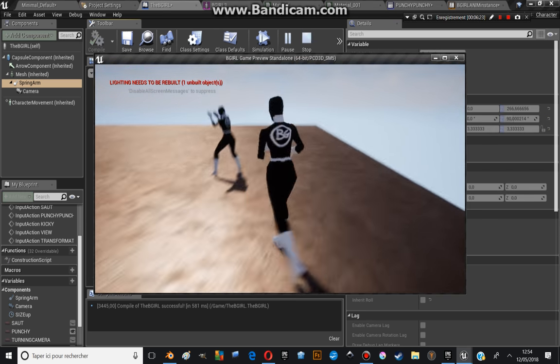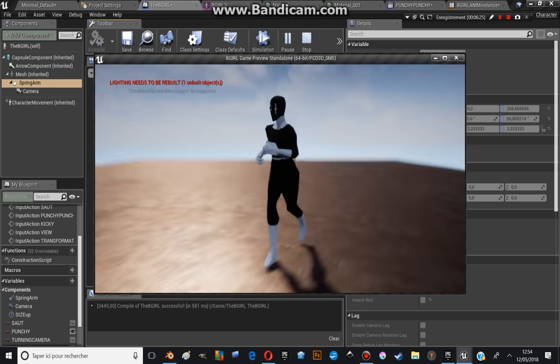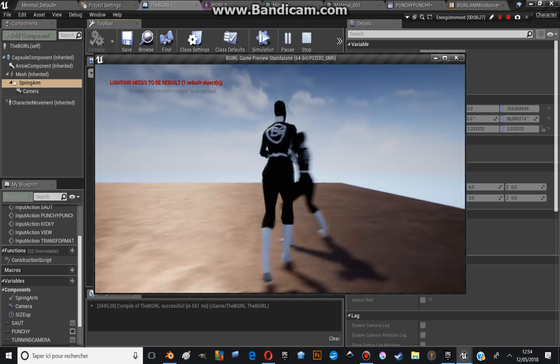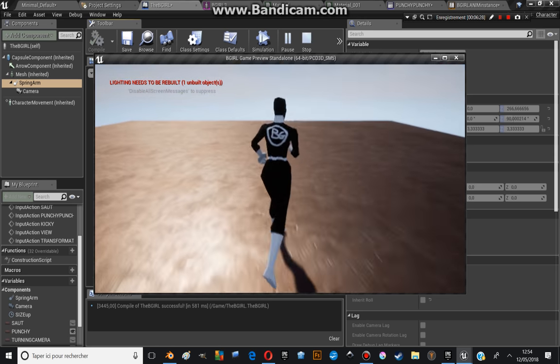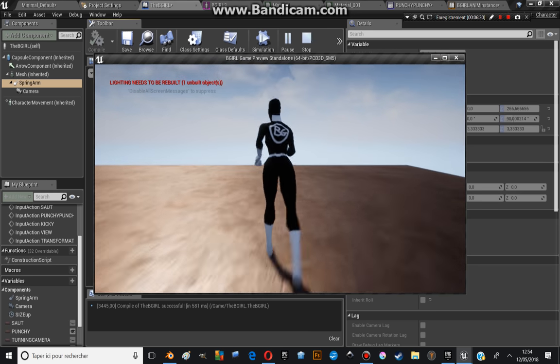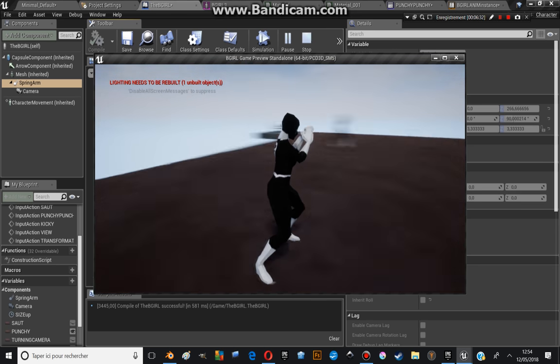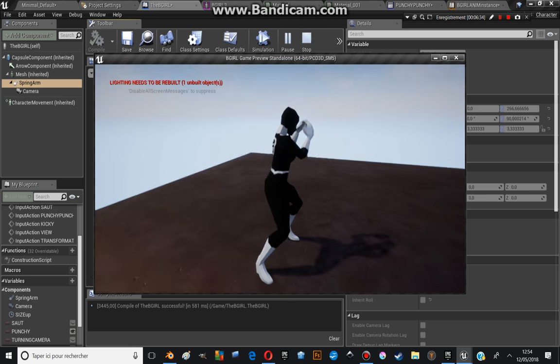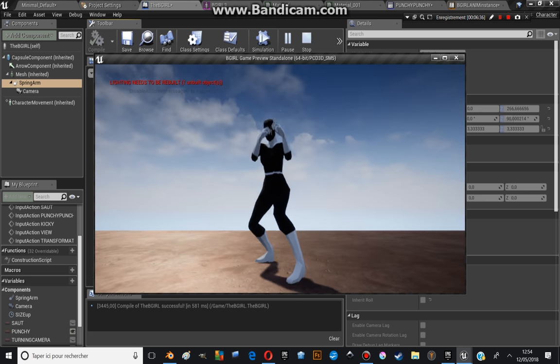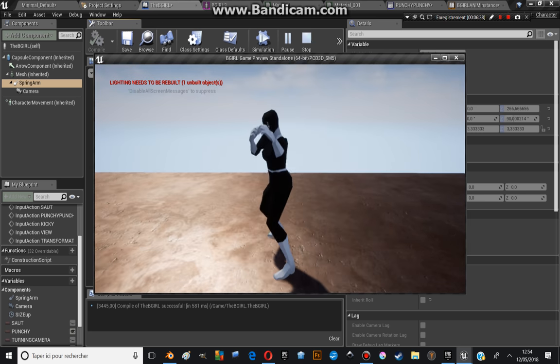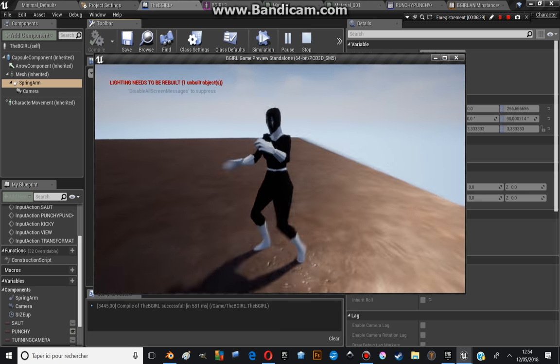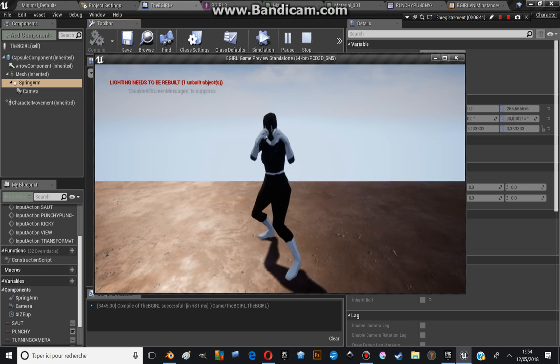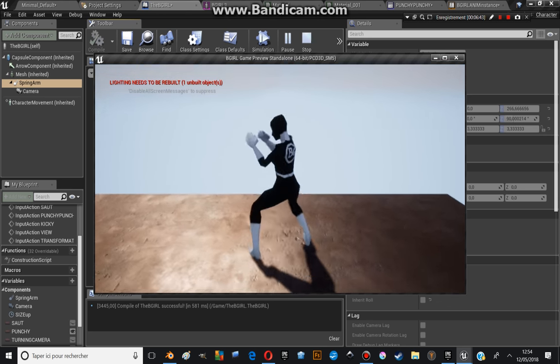So here we go. This is Bigger. As you can see, she can go everywhere. And when I push the W button, I can turn like this, I can turn the view, and then the value again.